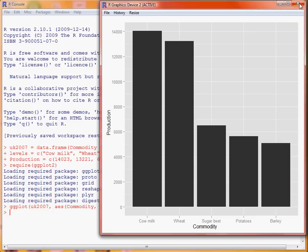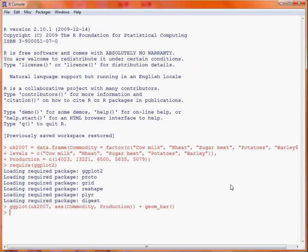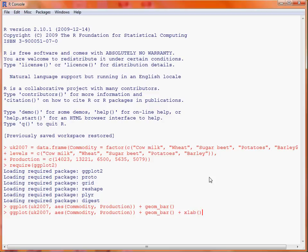We can extend this to put axis labels on. Using the up arrow to bring back the previous command, we add plus xlab — as with other graphics packages, xlab indicates what we want to appear on the x axis label, so we just replace that with the label commodity. Then we have plus ylab which we use to specify what text to put on the y axis, so here we put production in brackets thousand metric tons.